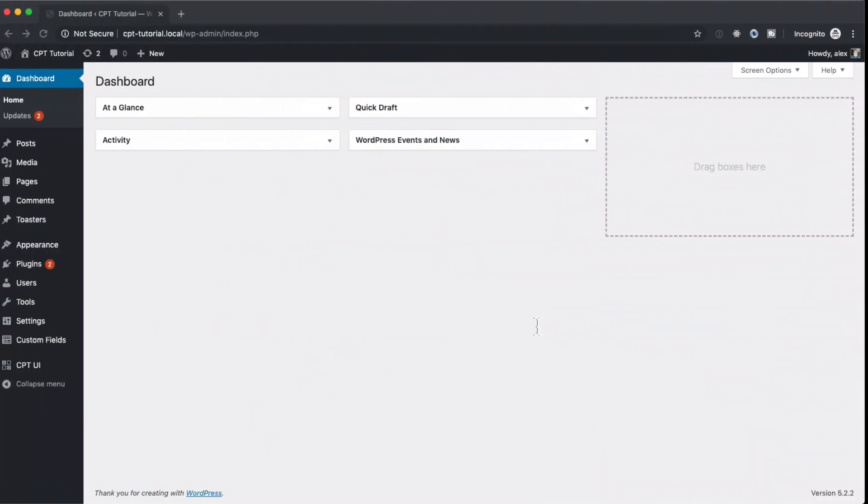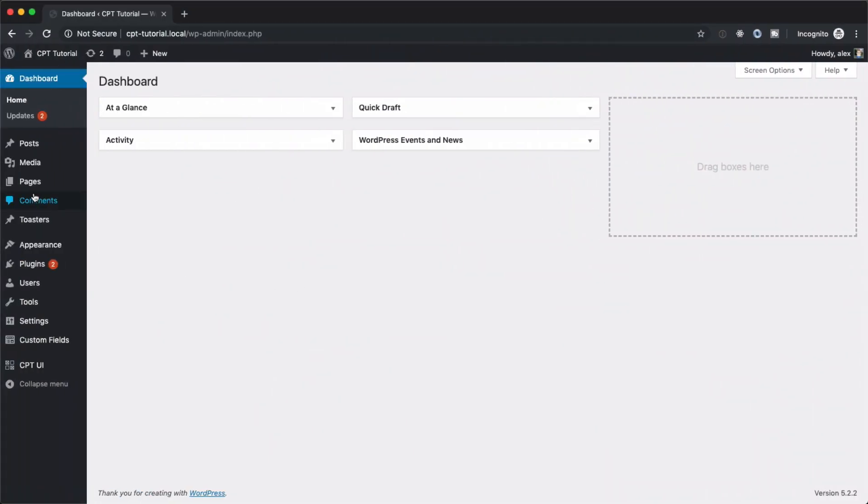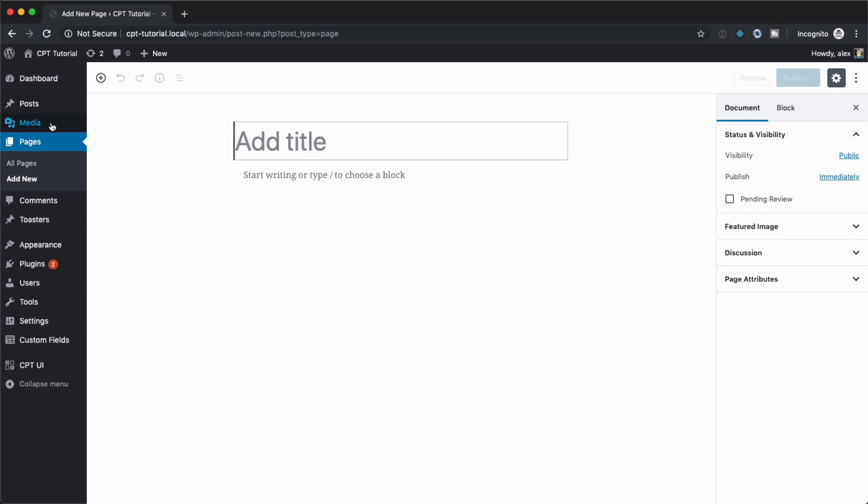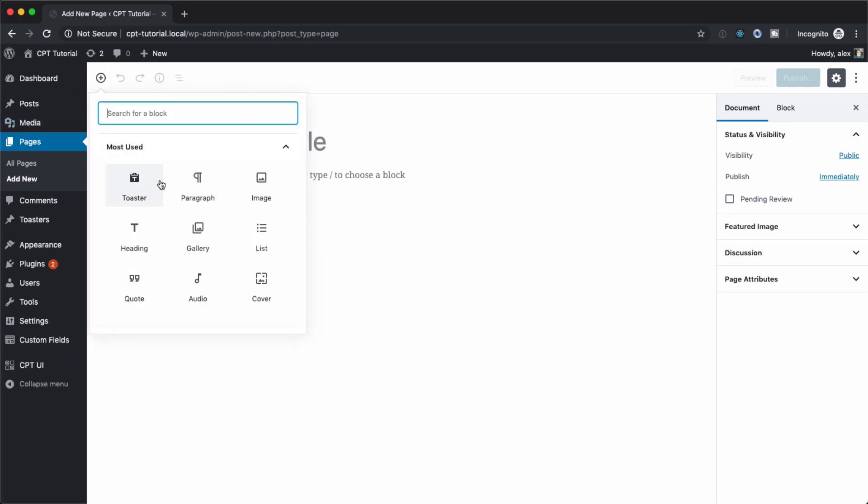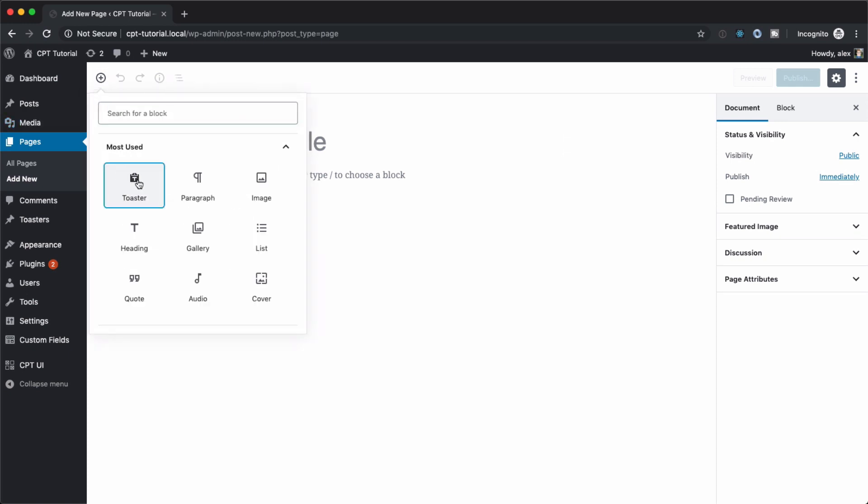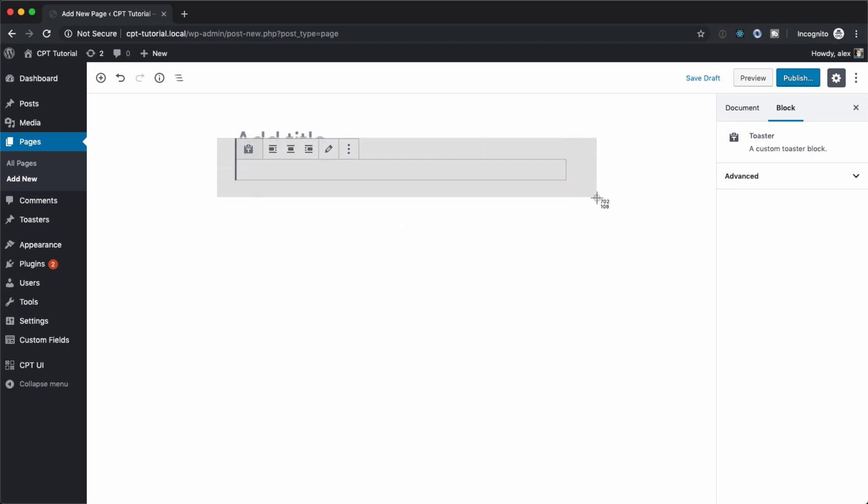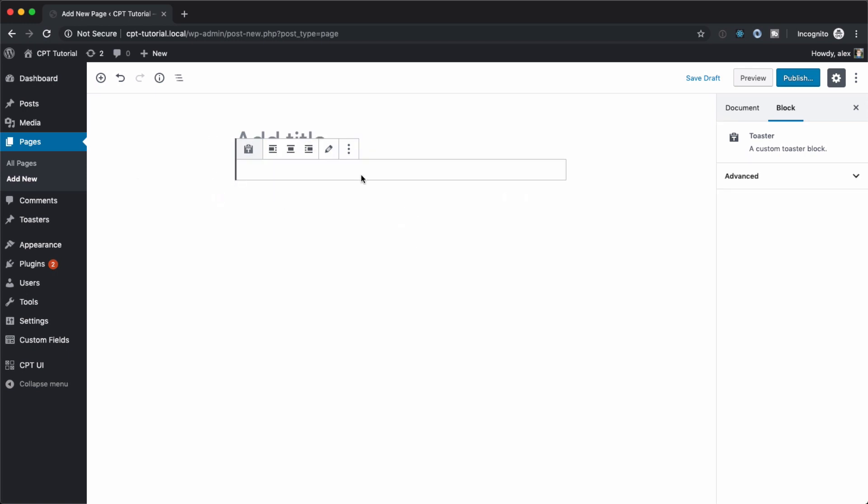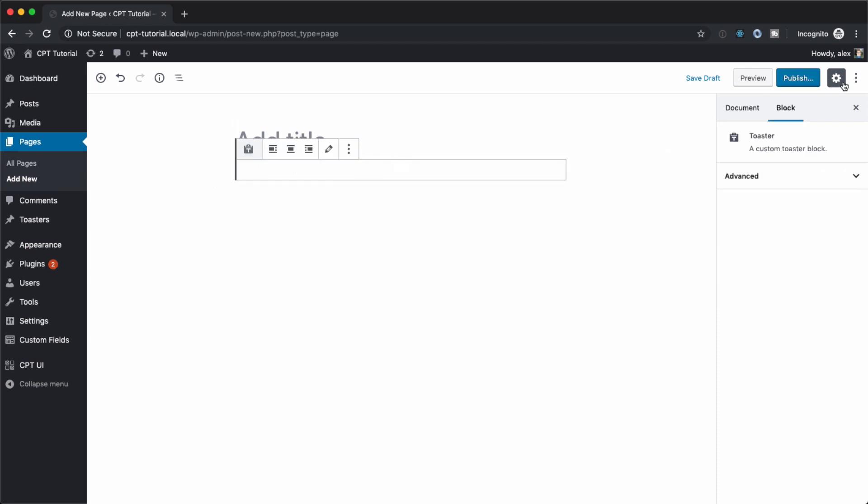So let's go back to our dashboard here and add a new page and we can create a new block and we'll get a new one right here called toaster. However, when we click on it, it's just going to load for a second and then we're not going to really get anything. We're definitely using that block, but that block doesn't really have anything inside of it.